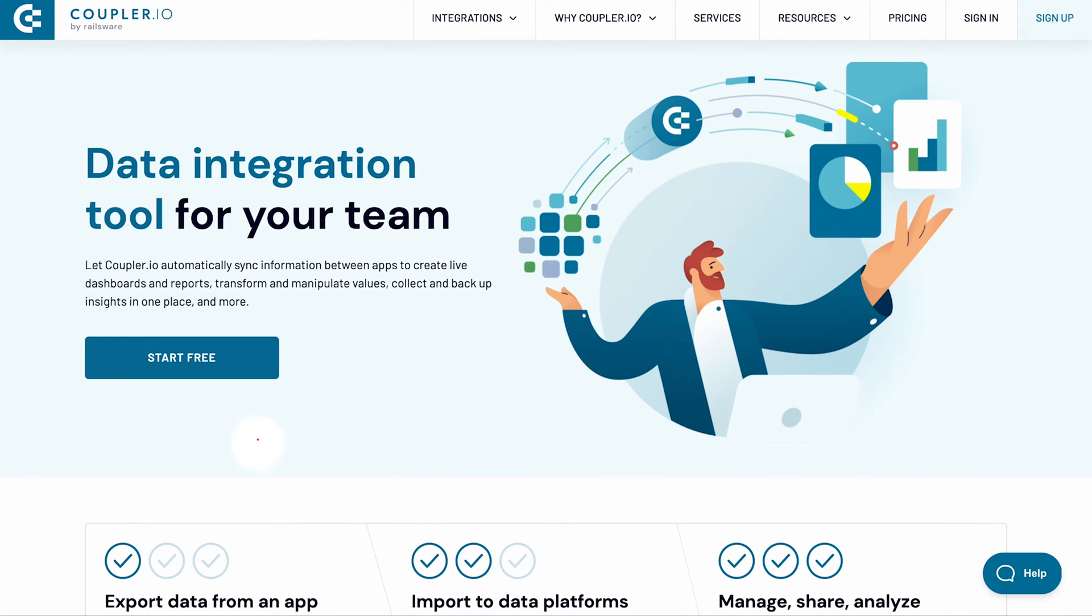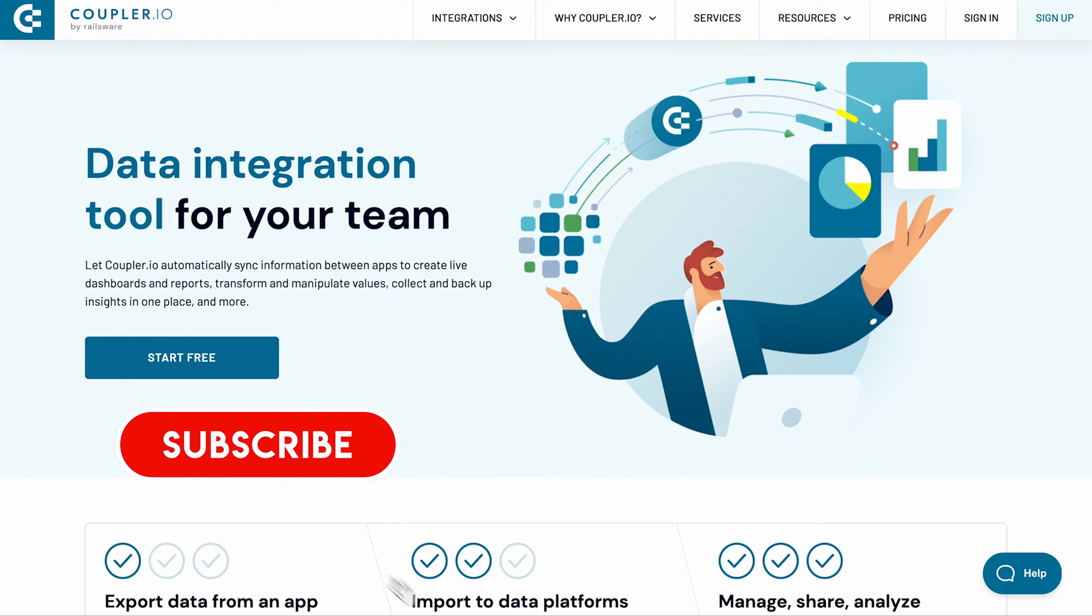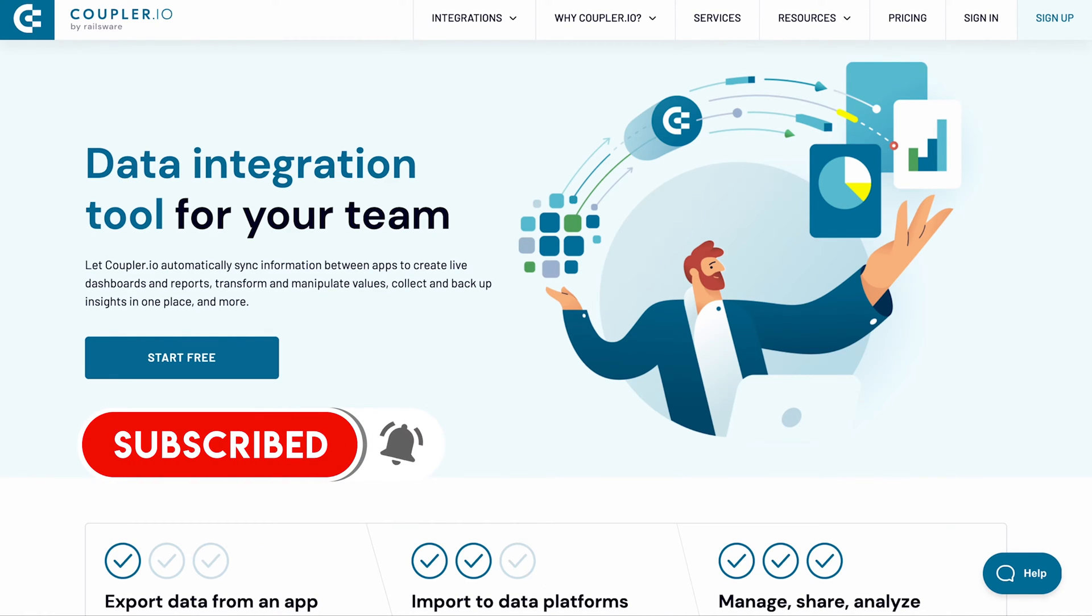Don't miss out on any of our data integration tutorials. Subscribe to our channel and hit the bell button to be the first to know about the new videos.